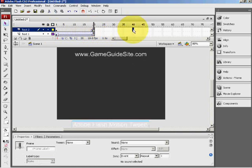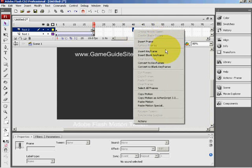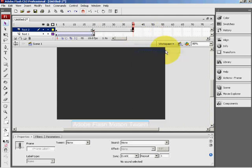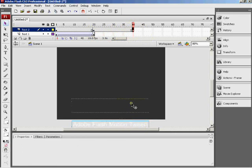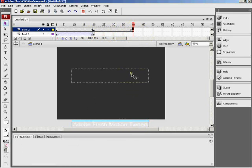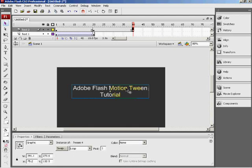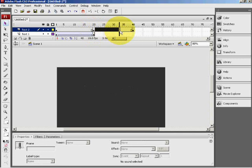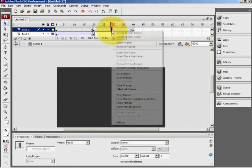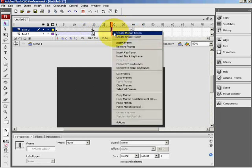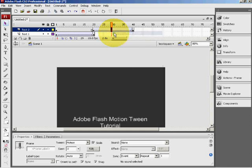So now on the 40th frame on your text 2 layer, insert keyframe. And now on the 40th frame, just drag your layer up to where you want it to finish off. So I'll just place it there. Now, anywhere between the 21st and the 38th frame, right click and create another motion tween.